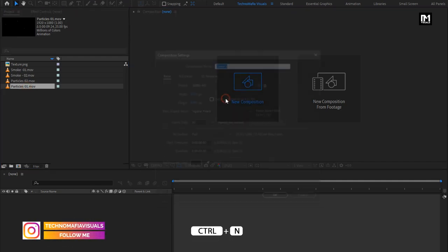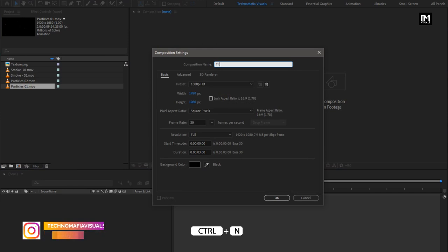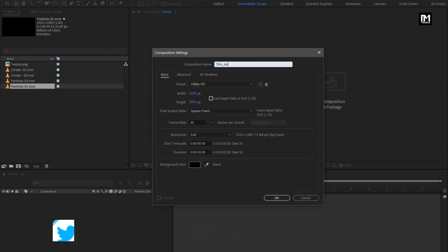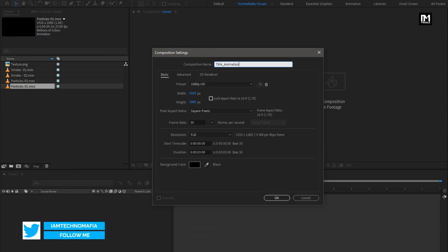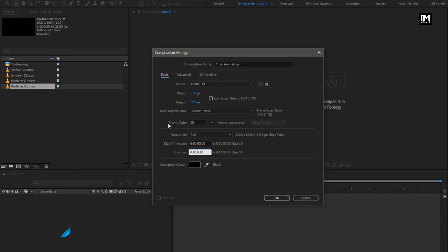Create a new composition, name it as 'Title Animation'. For this composition, I will set the time duration to 6 seconds.